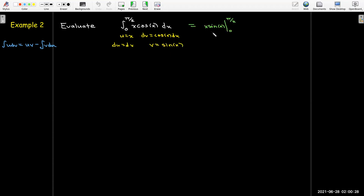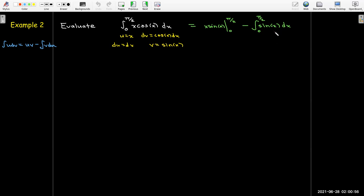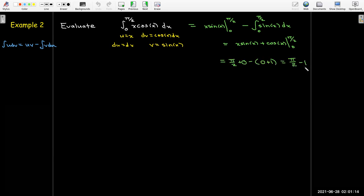Putting it into the formula, I have uv = x·sin x. With definite integrals I like to put an evaluation sign right away so I don't forget it. Then I subtract off the integral of v·du with the same bounds from 0 to π/2. The antiderivative of sine is negative cosine, so I have x·sin x plus cos x evaluated between 0 and π/2, which gives π/2 minus 1.